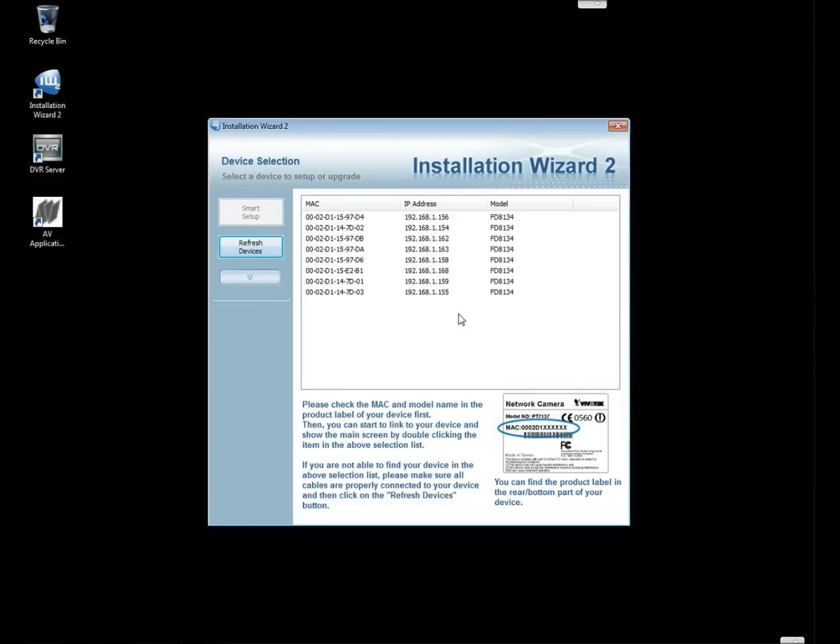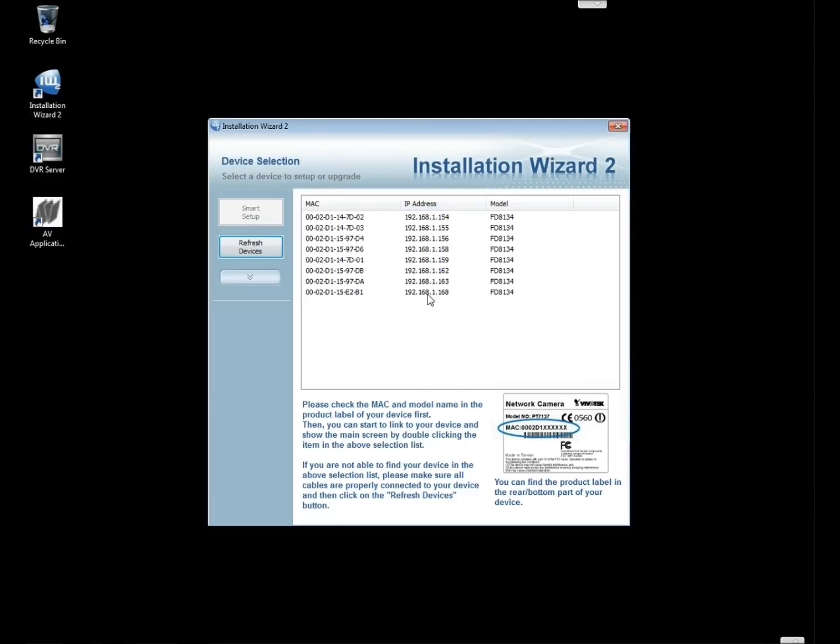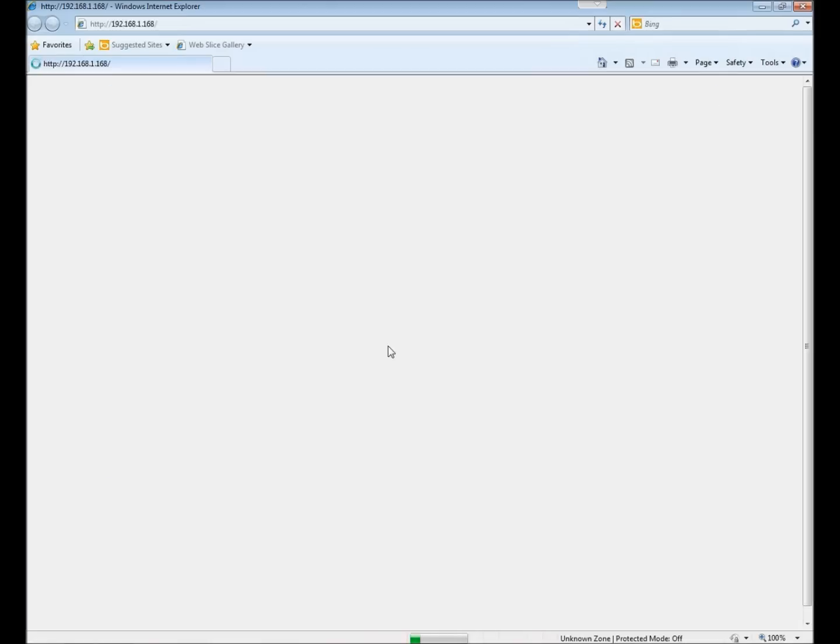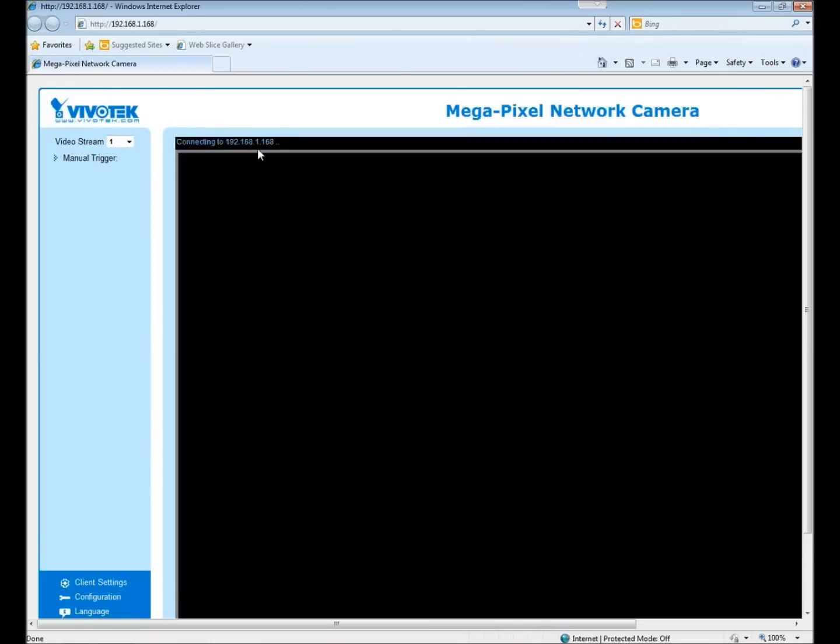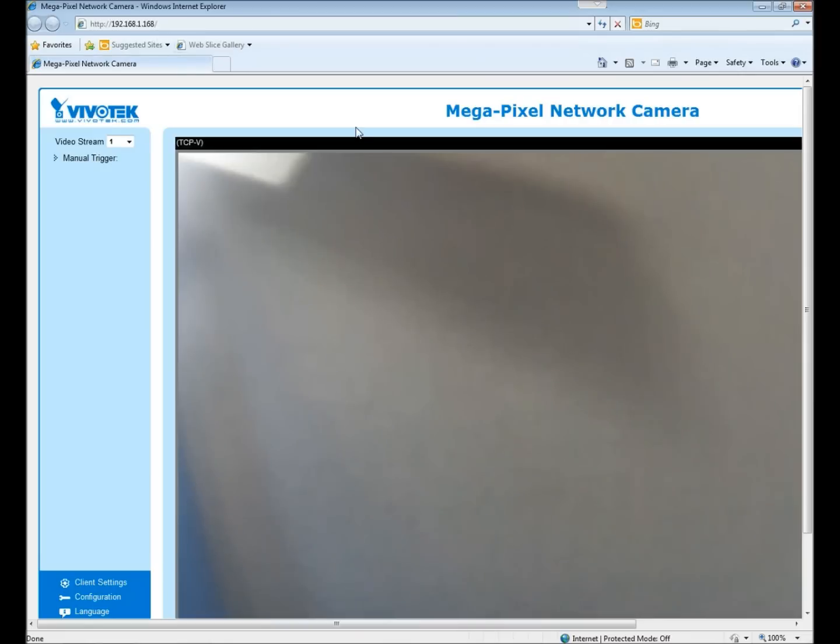So for example, let's sort this in order of smallest to largest, we'll take the largest camera here just for an example. I'm going to double click on this, the one ending in 168 and it will open up an Internet Explorer browser window.